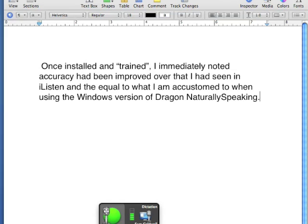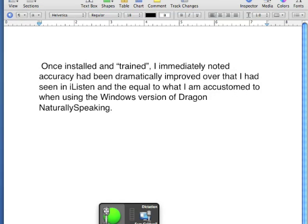Insert before improved. Move to the end, quote, dramatically. Move to beginning of document. Move to end of document.